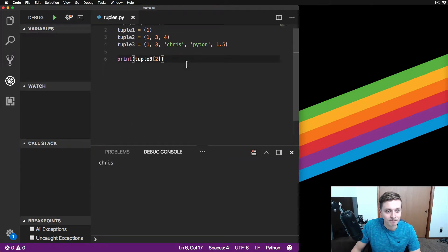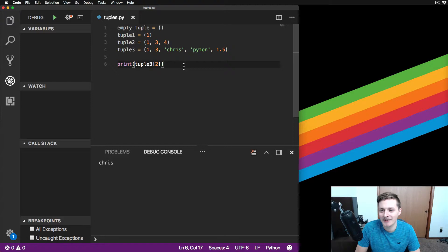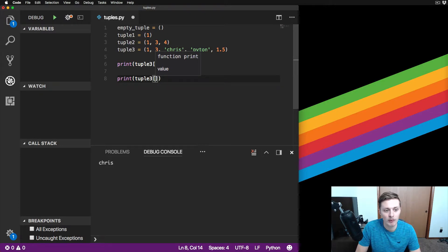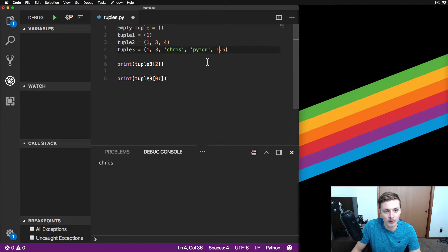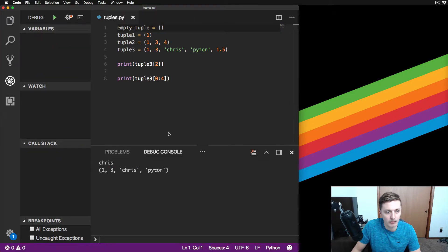If you don't put the right index you're going to get errors, so be careful. Next, you can slice tuples just like you can slice a list. You put the index you want to start with and the one you want to end with - remember it stops at the end index. So if we have indices 0 through 4 and we want to print indices 2 and 3, we put 4 as the end. You can see it prints out those three elements.